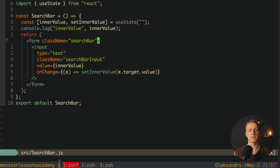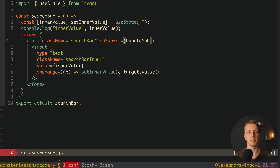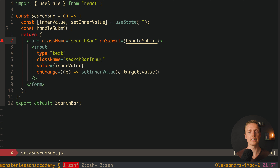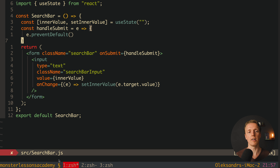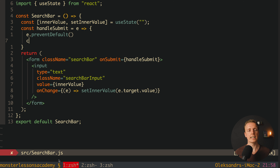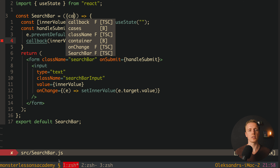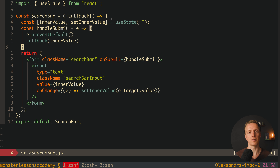Now we need to handle form submission. We add an onSubmit handler on the form calling handleSubmit. Inside handleSubmit we receive the event, call event.preventDefault() to prevent default browser behavior, and then notify the parent component by calling a callback prop with our innerValue. This callback will be provided from the outside via props.